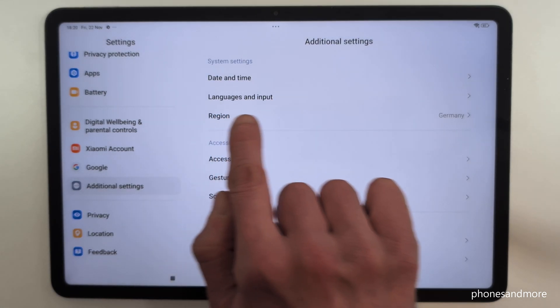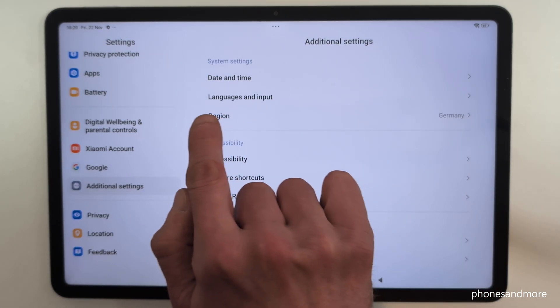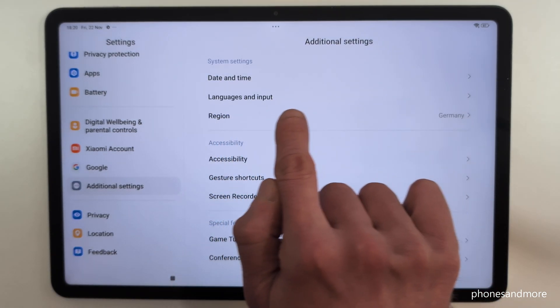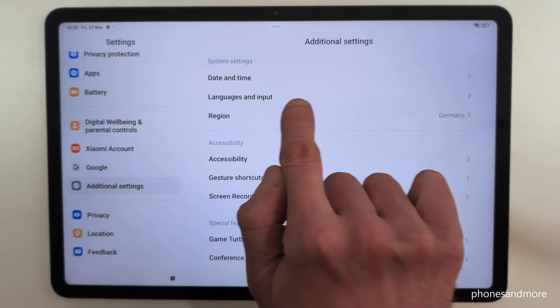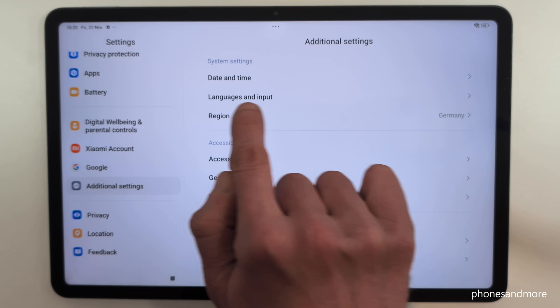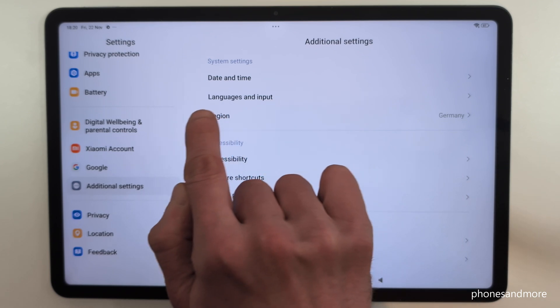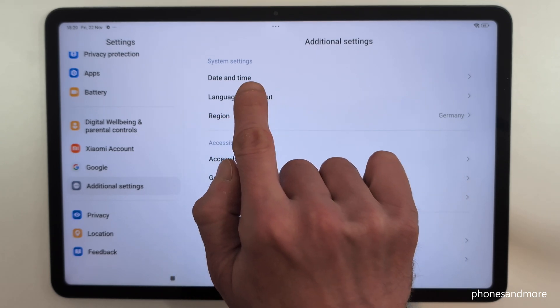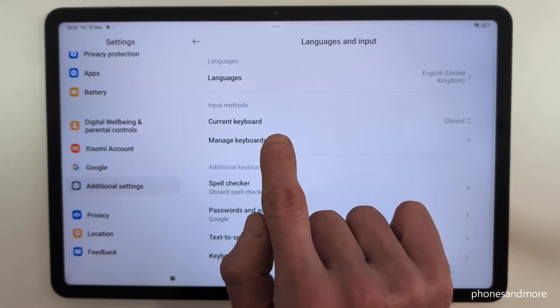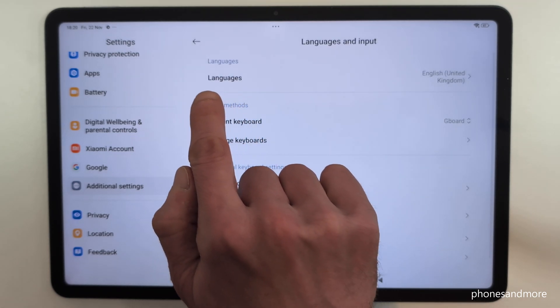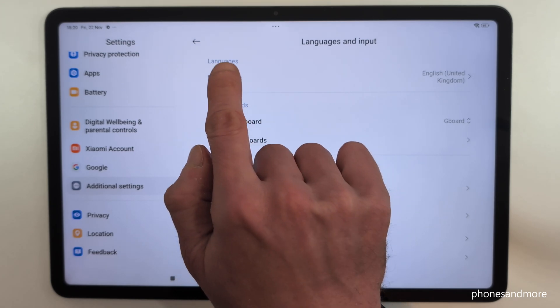Now you will need on the right side 'Languages and Inputs', so the second point — Languages and Inputs. Then in the next step, the first point: Languages.